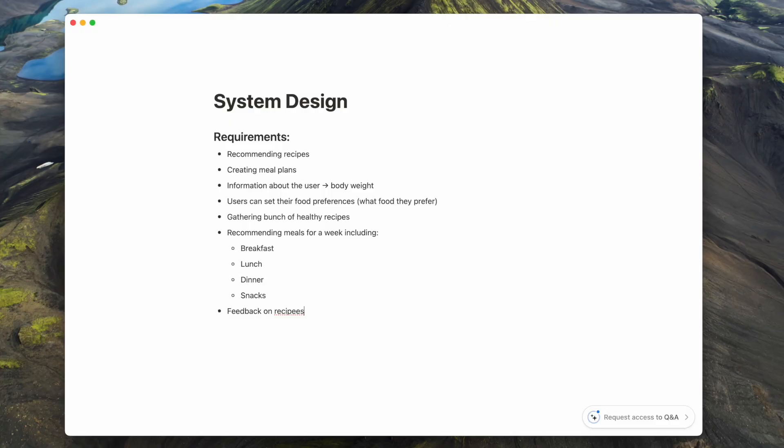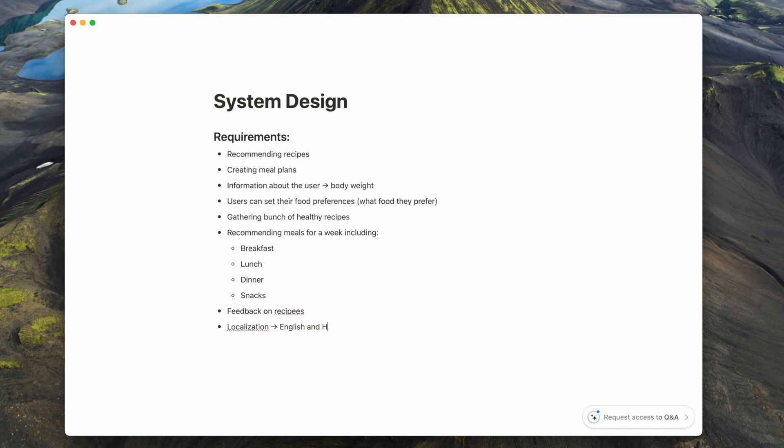I have another requirement, localization. Basically, I want to develop the application to support multiple languages. As I'm living in Hungary, the gym members would also like to use the application. I will also need to add support for Hungarian language.